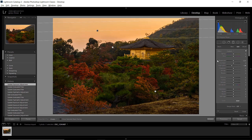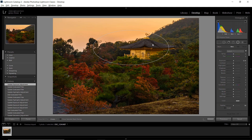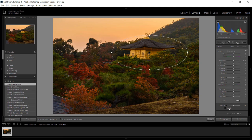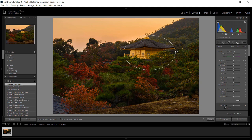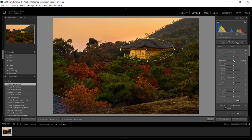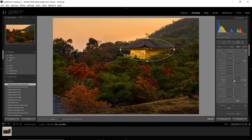Next I want to emphasize the golden temple, so I'll use the radio filter. I'll draw a circle around the temple, make sure the invert checkbox is checked, and adjust the size. Then I'll slightly brighten the temple, increase saturation to make it more pop, and add a little bit of clarity.